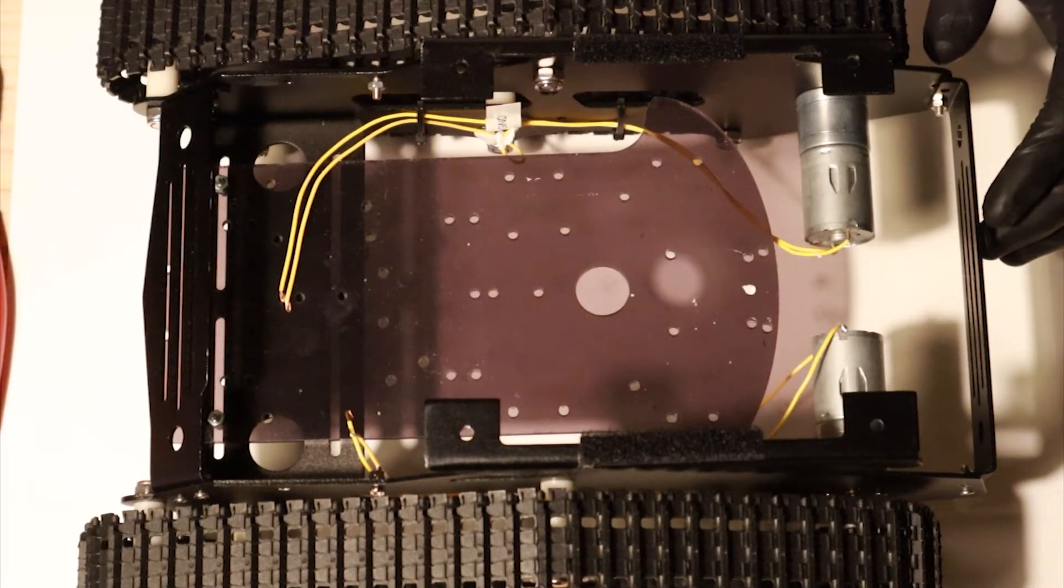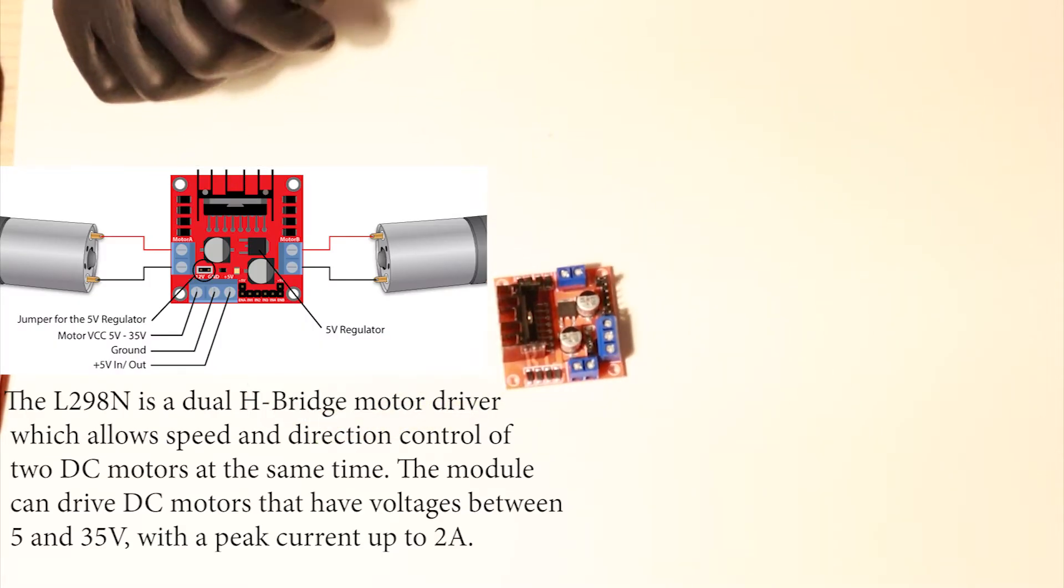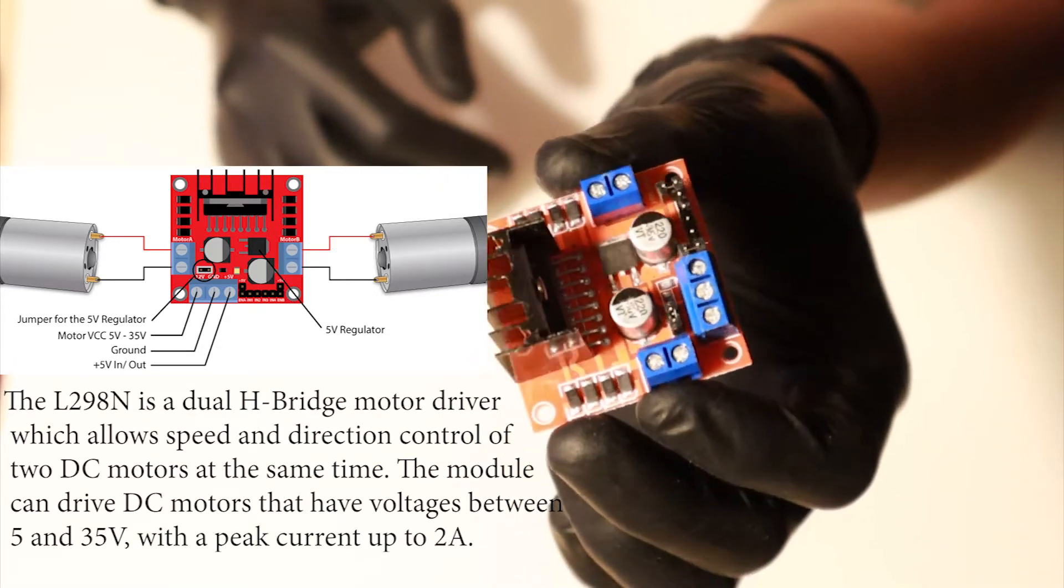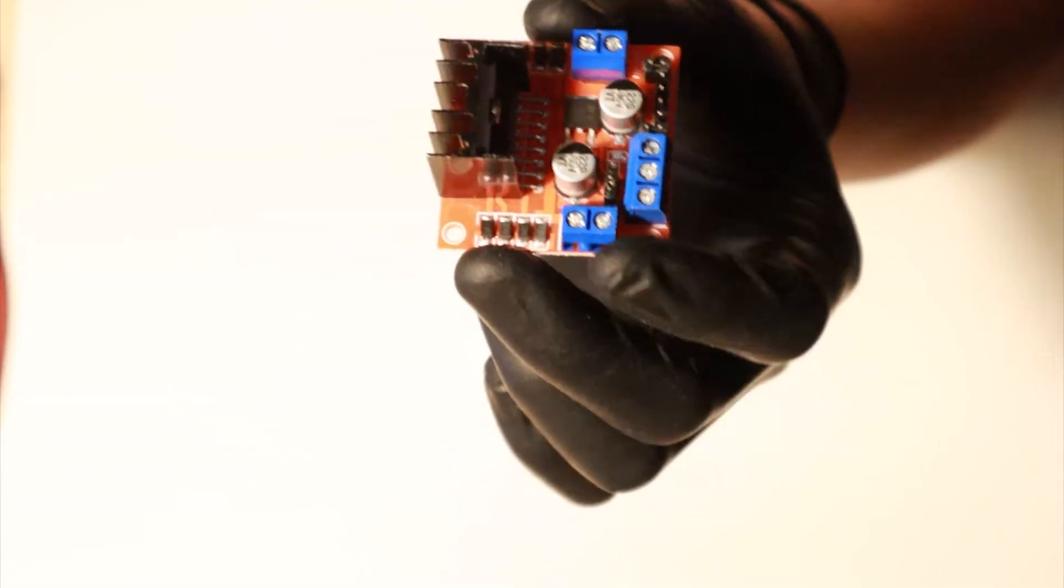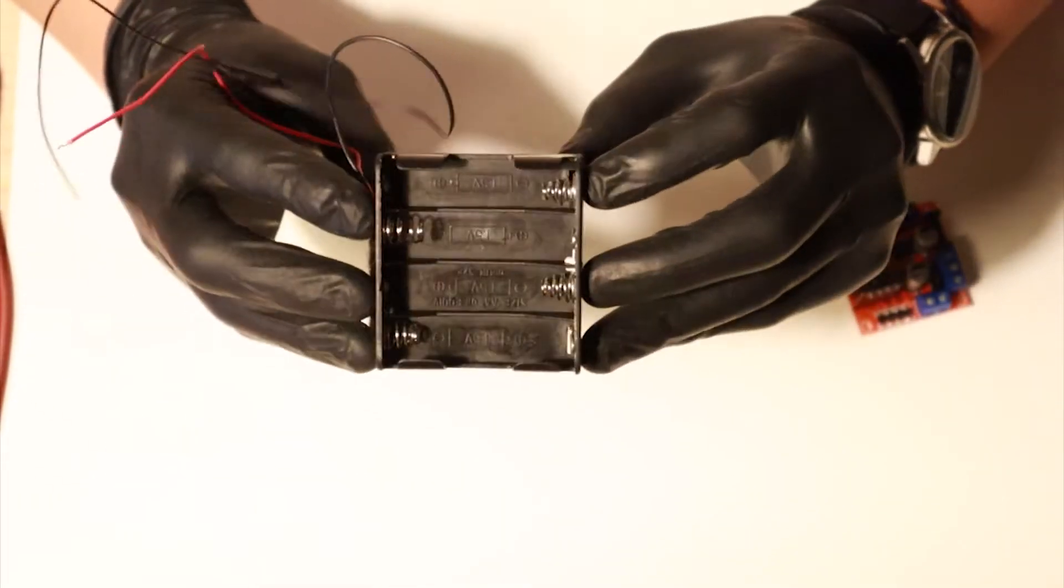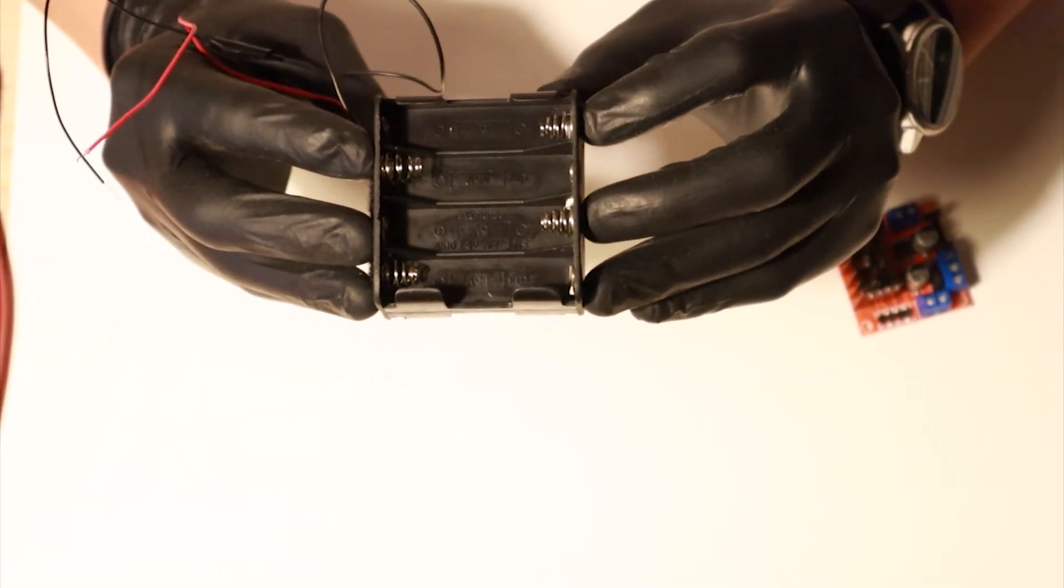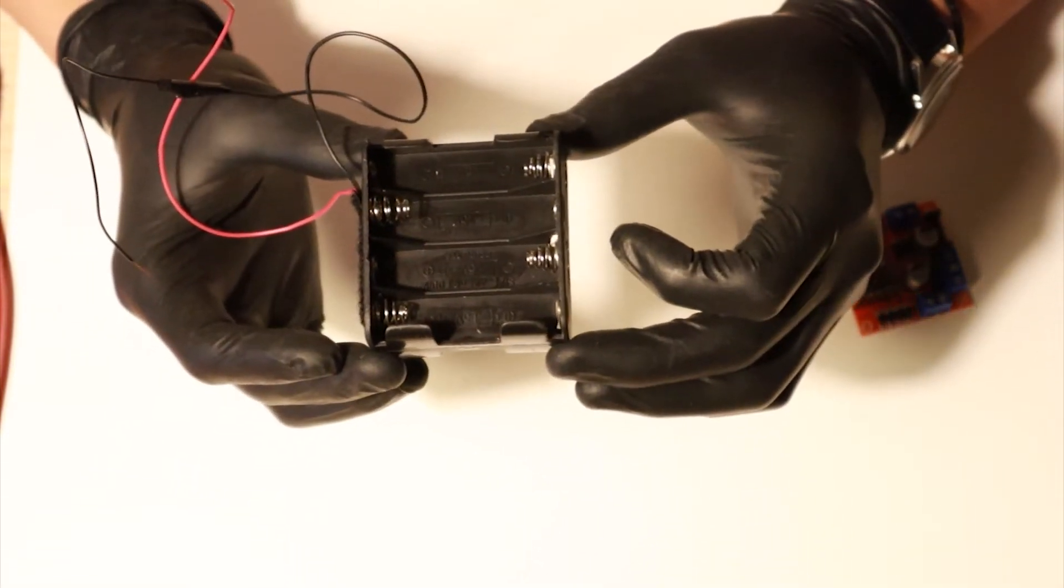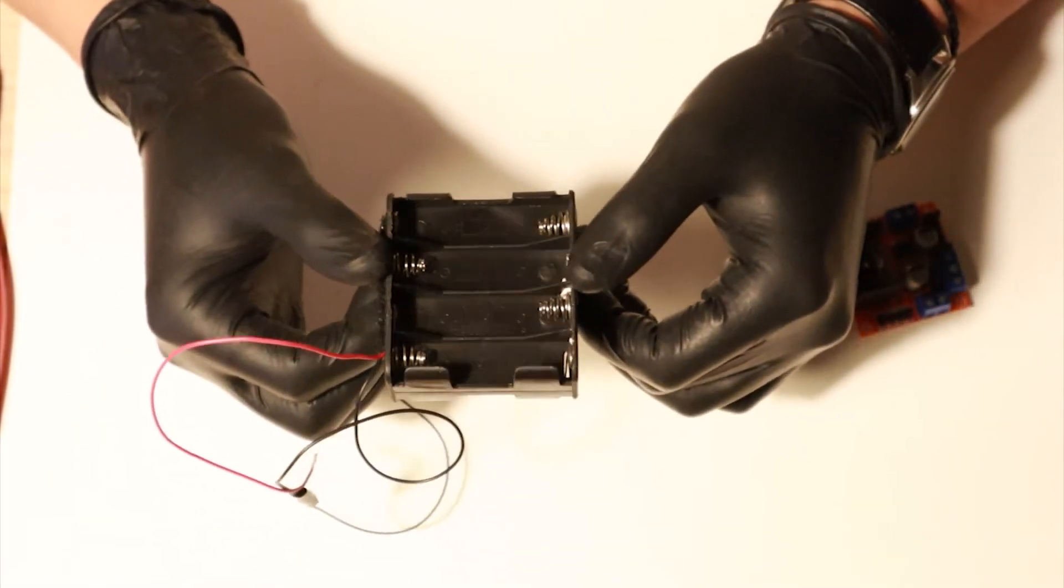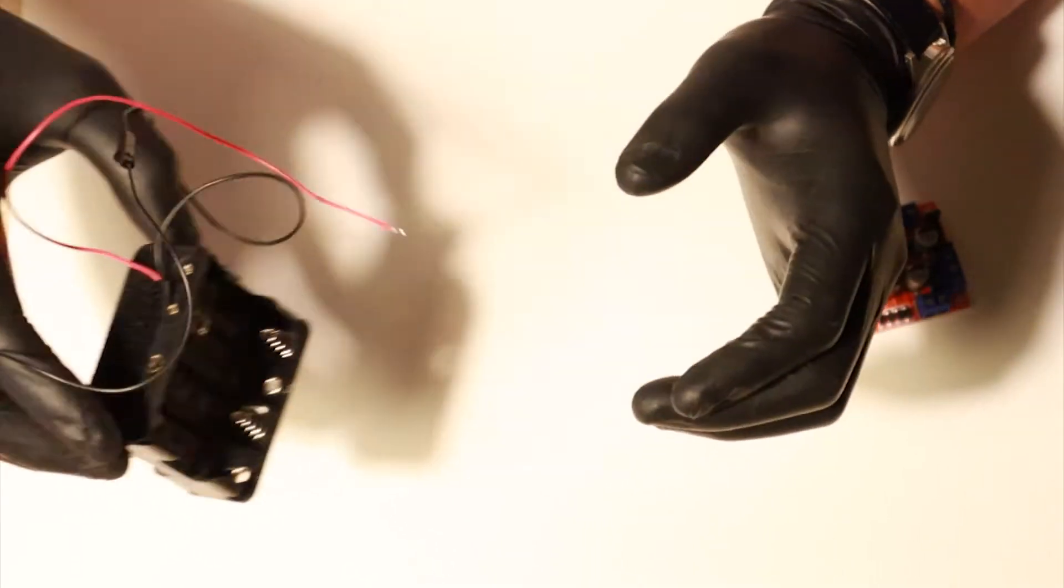We're also going to need this H-bridge because a Raspberry Pi cannot provide a current of 12 volts. We're going to have to use this battery pack, basically for eight batteries of 1.5 volts. So if you have one of those, it's going to be more than enough to power your motors.